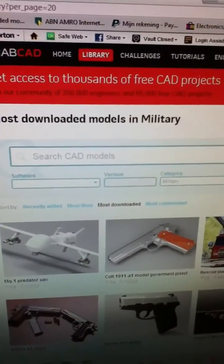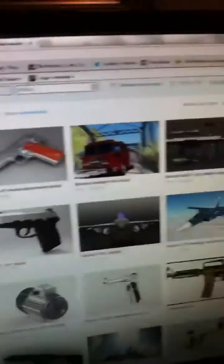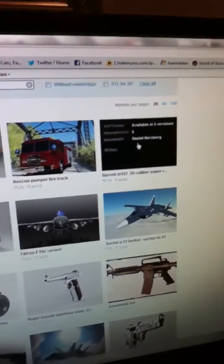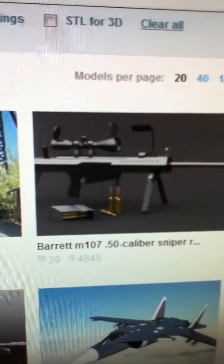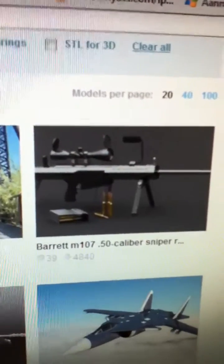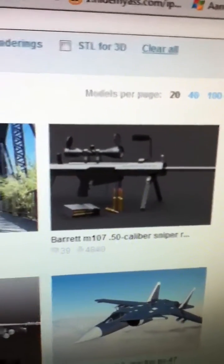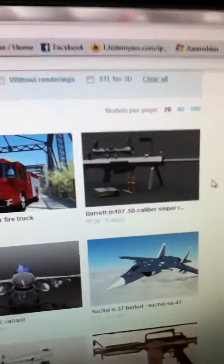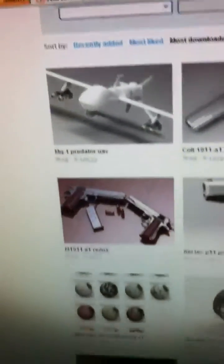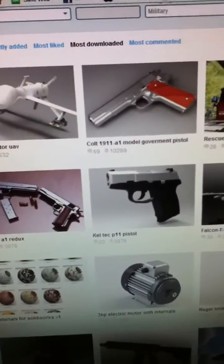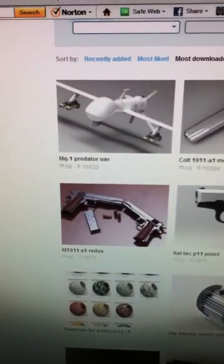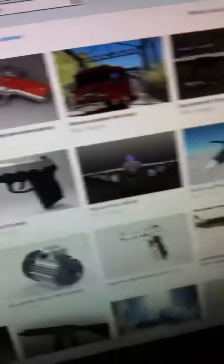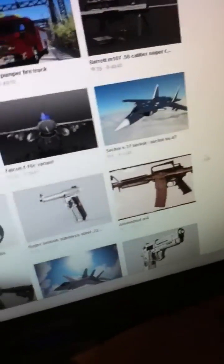It has all sorts of things, like here you can see the Barrett M107 .50 caliber sniper rifle, or other things. But I will put this link in the description so you can check it out. And there are some dimensions for things, like I found the Remington 700.